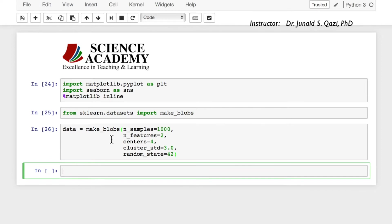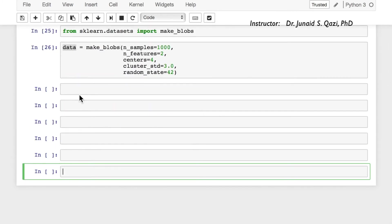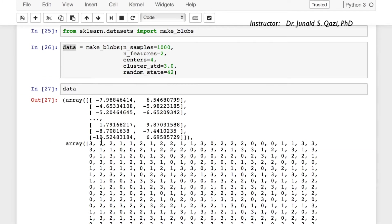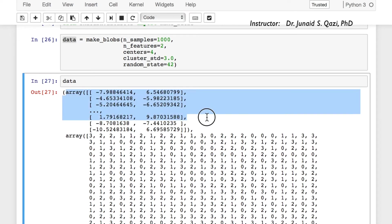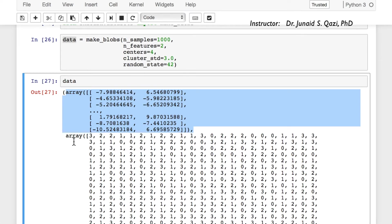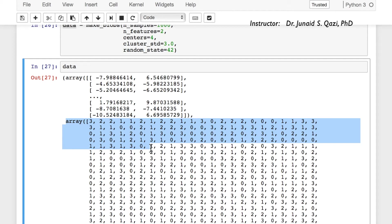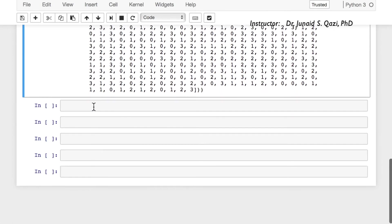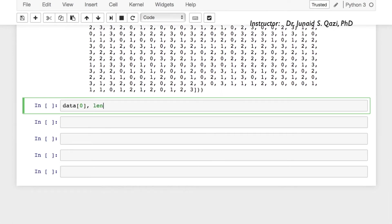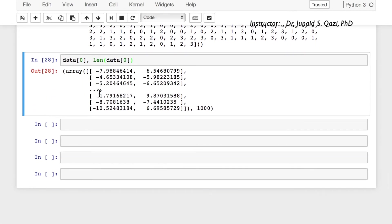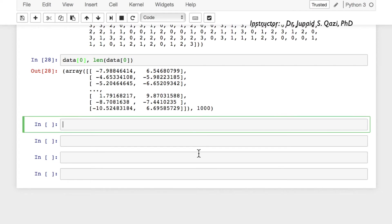Let's run this cell — now we have created data for our lecture. The data is actually a tuple with two arrays: the first array has two columns representing the two features we created, and the second array is the label for each data point telling which cluster it belongs to. Let's grab the first element at index 0 and check its length. We notice it is a numpy array with 1000 samples and two columns as two features.